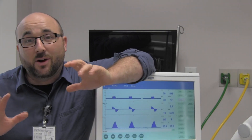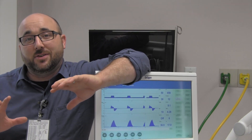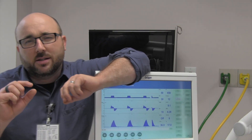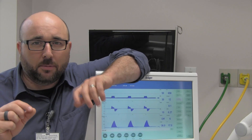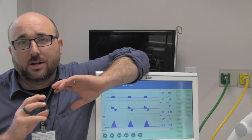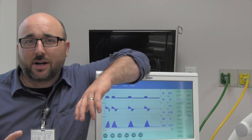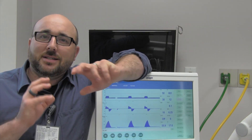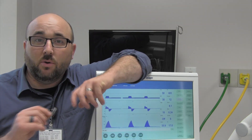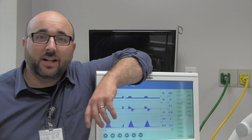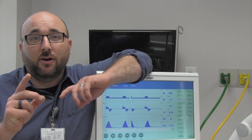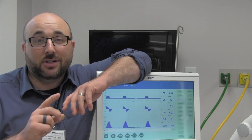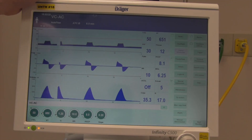I'm sitting here with the Draeger V500 and I'm going to show you some particulars about plateau pressure — why do we care about it, why are we measuring it, and how it relates to static compliance. Let's get to the ventilator so I can show you how to check a patient's plateau pressure.